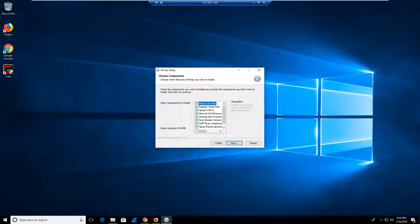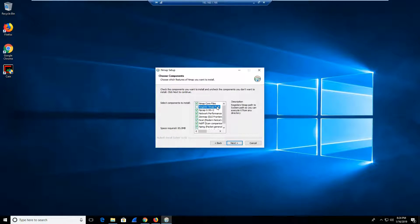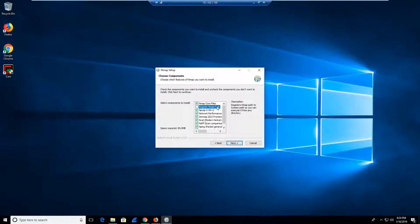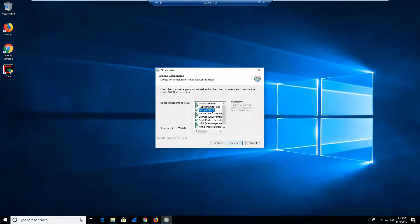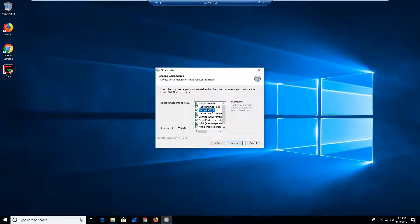The next thing you're going to notice is the registered NMAP path. It registers paths to the system so you can execute it from any directory. The registered path allows you to execute NMAP from the command line in your PowerShell or in your terminal in your Windows operating system. Then we have the NPCAP. The NPCAP is a packet capture library which is required for running NMAP scans. That library is very essential.